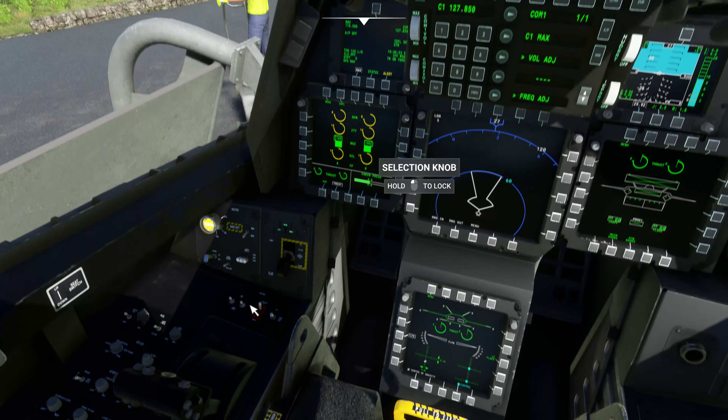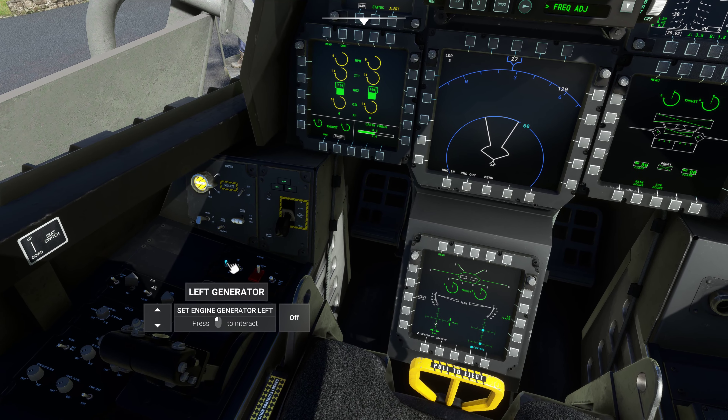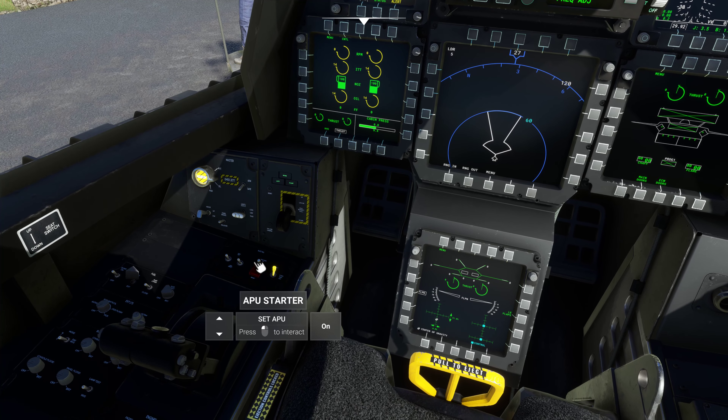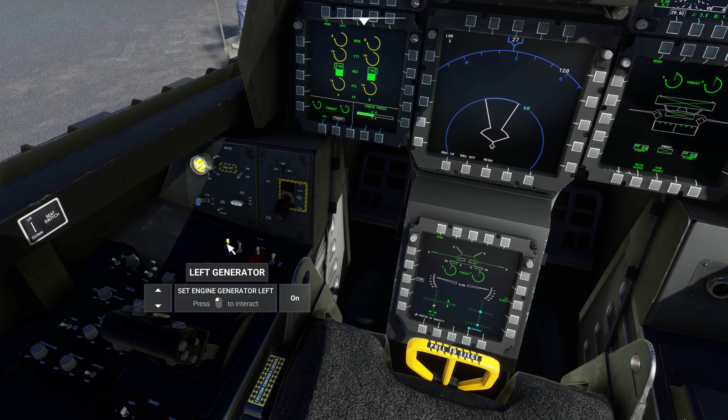From here, go over to the left-hand side and turn on your APU and then your right and left generators.